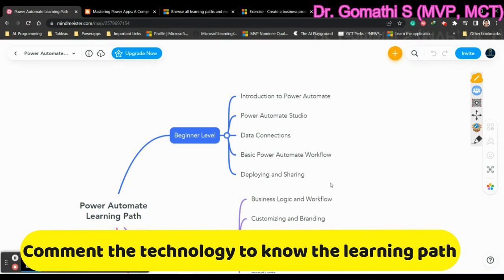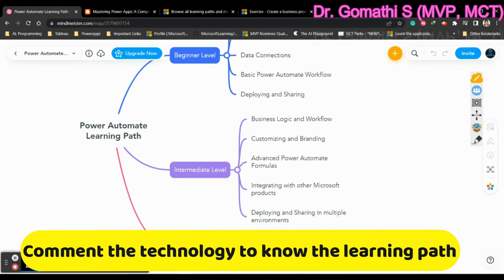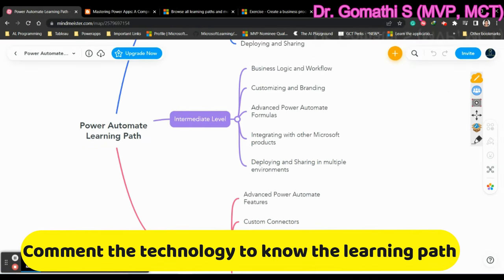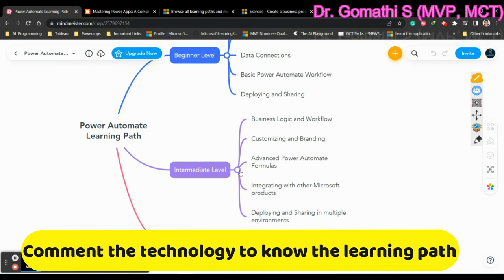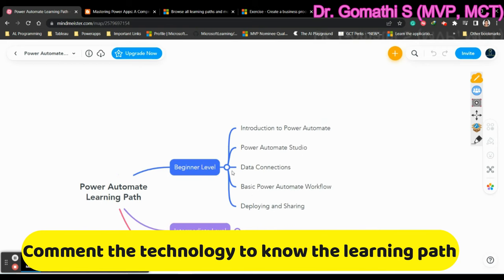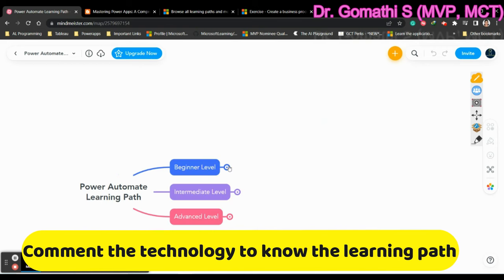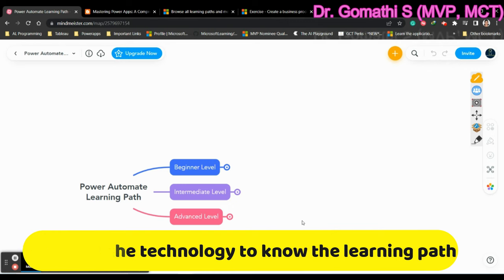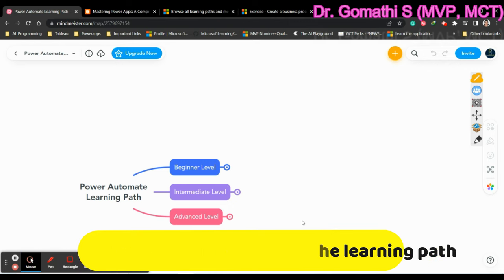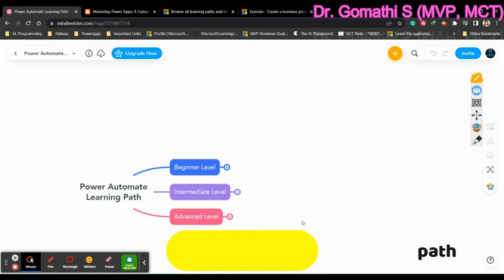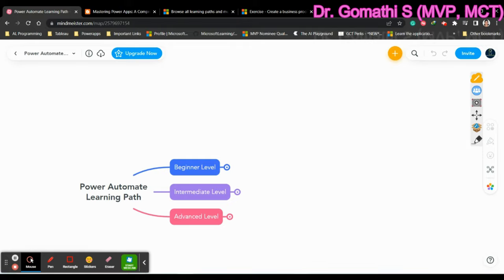So hope you find this video useful. So I'll be discussing about Power Virtual Agent learning path as well in my next video, Power Pages, everything. So I'm planning to publish many learning paths. So if you have any technology in your mind, if you wanted to learn it, if you want to know about that learning path, please let me know in the comments so that I can help you out. Thank you. Take care. Bye bye.